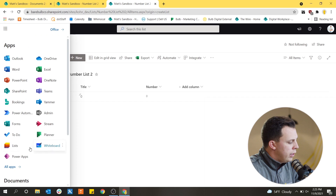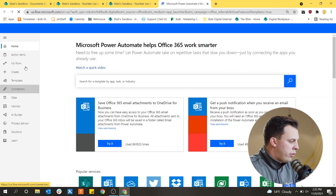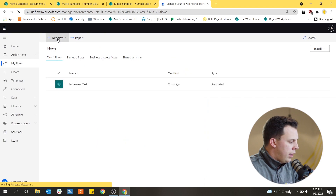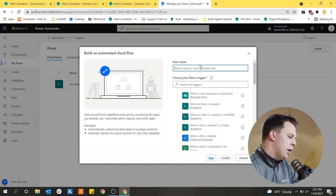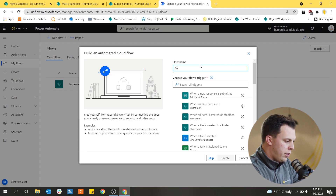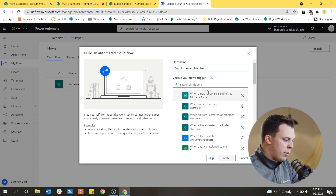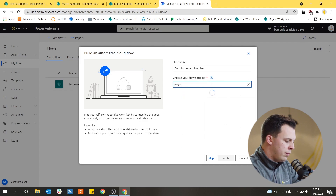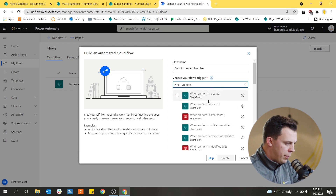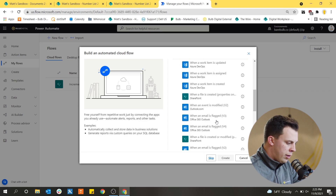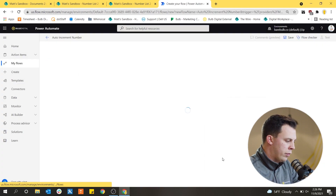Up in the waffle menu, I can jump right into Power Automate. From the sidebar I'll go to My Flows and create a new flow in the top left. I'm going to create an automated cloud flow, starting from a blank one, and give it a usable name — I'll call it Auto Increment Number. We want to choose a flow trigger. For this one, I'm going to use when a file is created (properties only), so when a file is dropped into the document library, that's what triggers this flow.